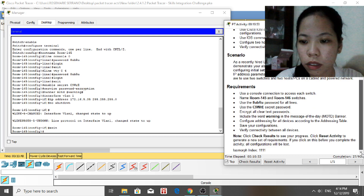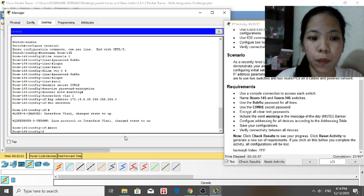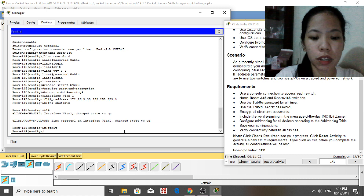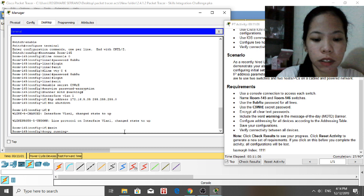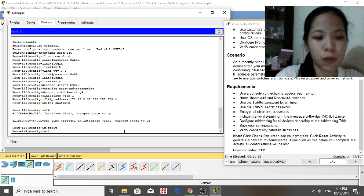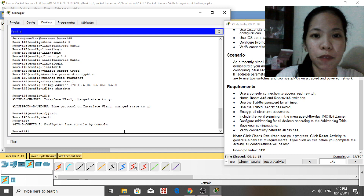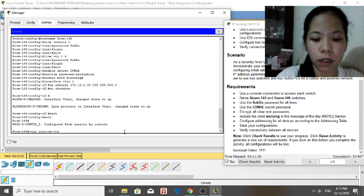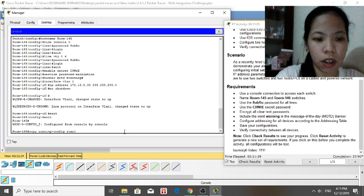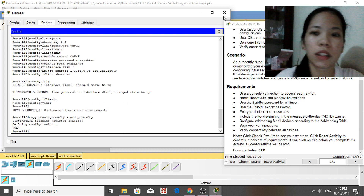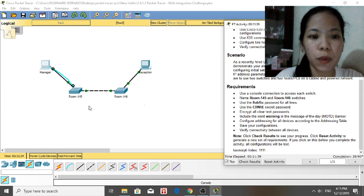Next, save the configuration. Make sure you are not in global configuration mode — go back to privileged EXEC mode. Then type 'copy running-config startup-config' and press Enter to save.